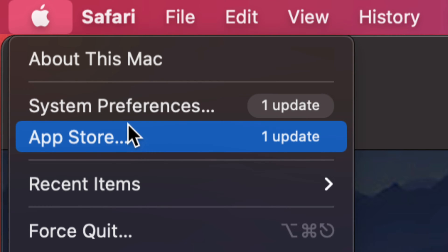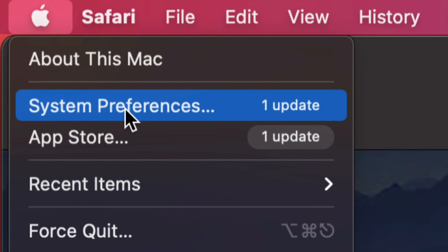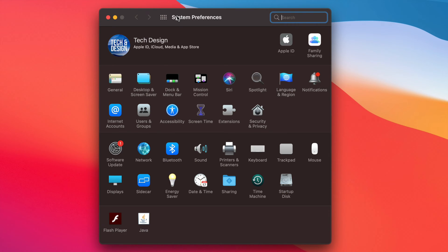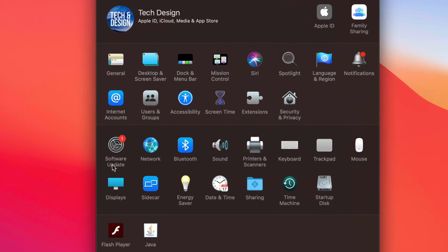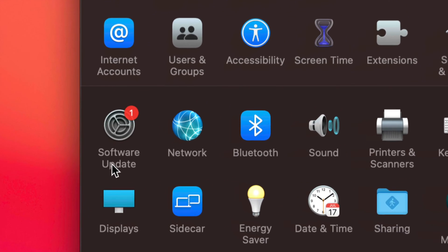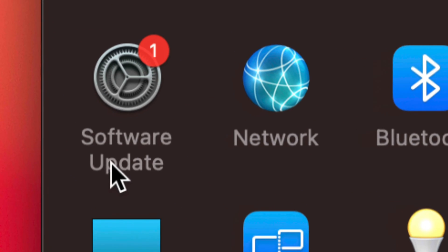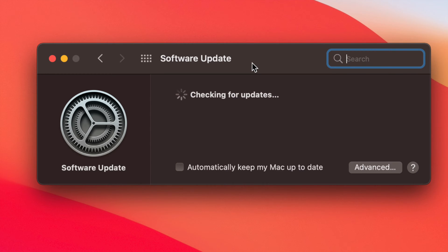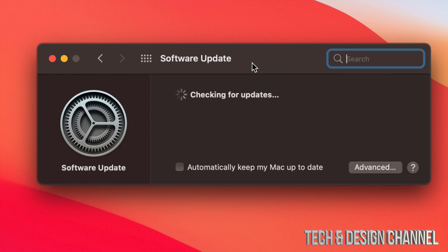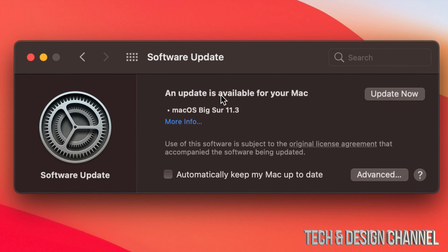So let's go into System Preferences. Once we bring up System Preferences, down here below on the left-hand side, we will see Software Update. Click on it. Once you click there, it's going to check for updates and should load up the latest update for your Mac.